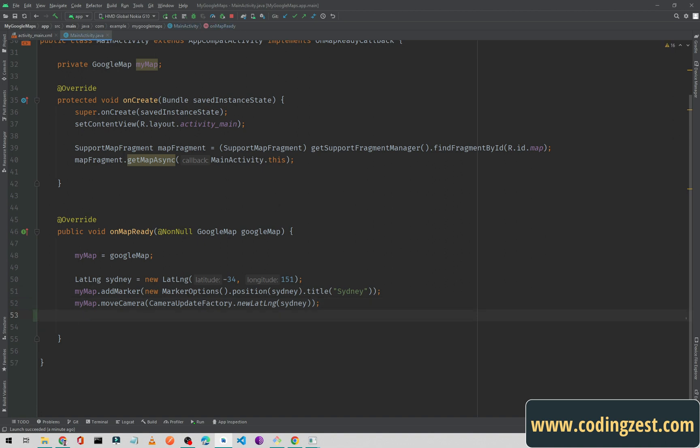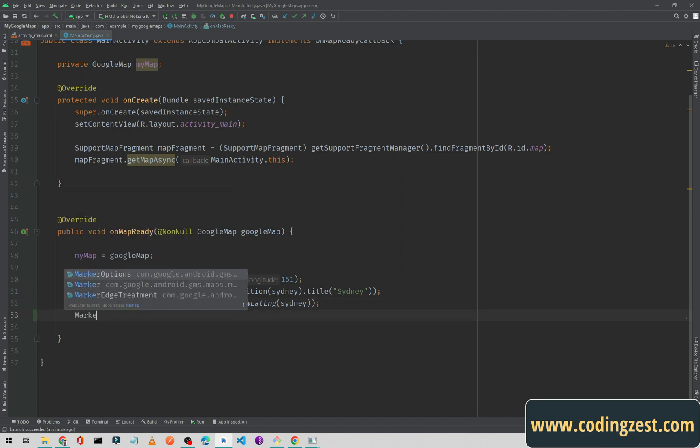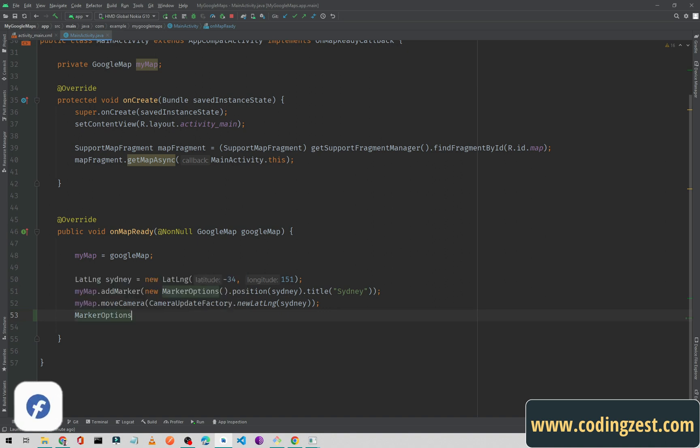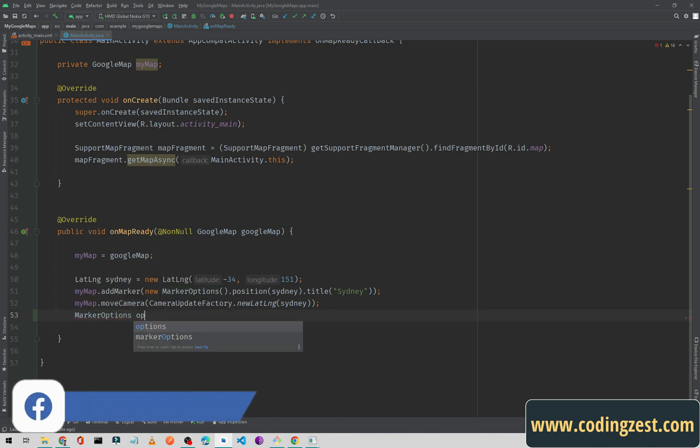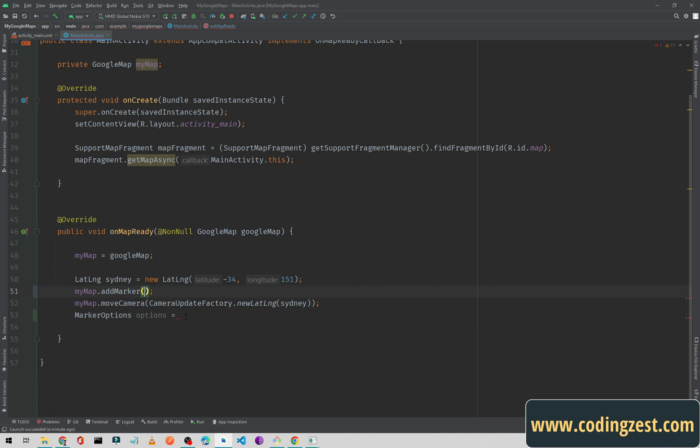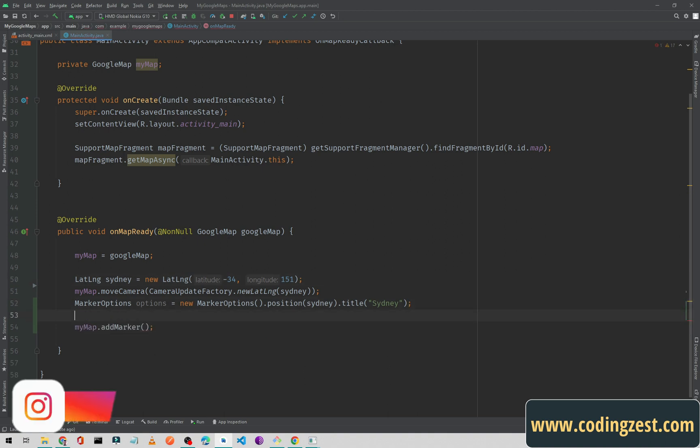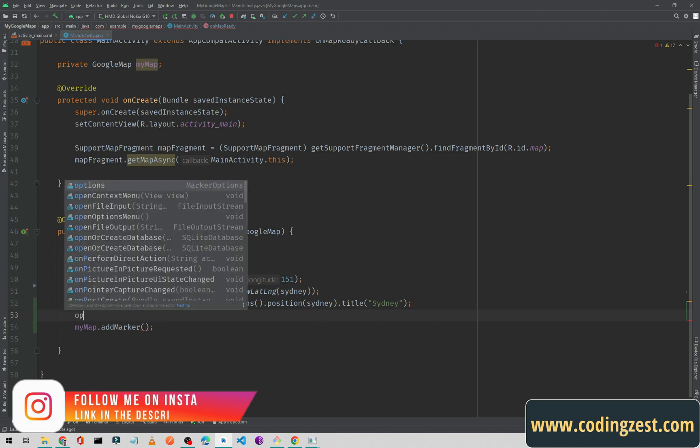What I will do is create marker options here, and I will name it options. It will be equal to this option, so I will simply cut it from here and paste it here. I will also cut it from here and paste it below.